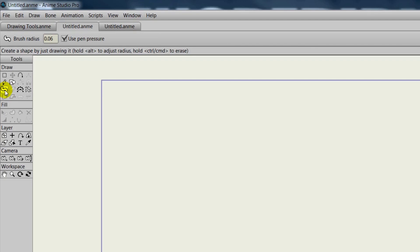In Anime Studio 10, we now have three new tools that we can use in our project files. Additionally, we also have some updates to the tools in the toolbar. So what are they? Well, let's find out.